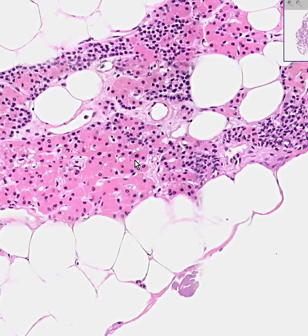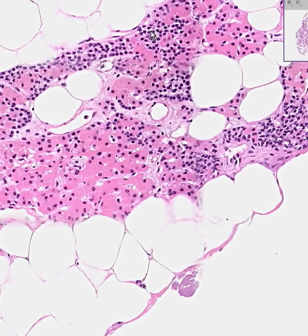So let's forget about the pathology and just say this is the world's most classical parathyroid gland, having a lot of oxyphil cells here and a lot of chief cells here, and a few chief cells and a few oxyphil cells there. There's really nothing more to say except thank you.